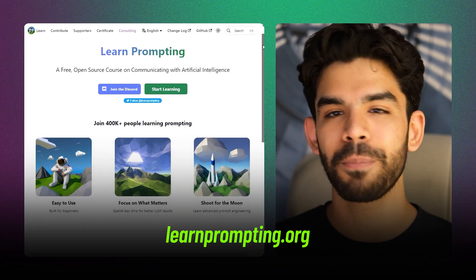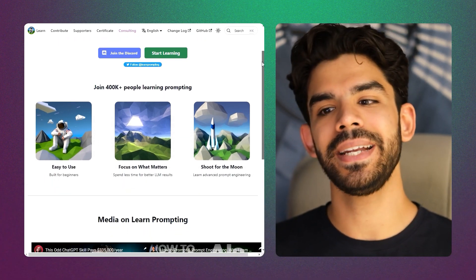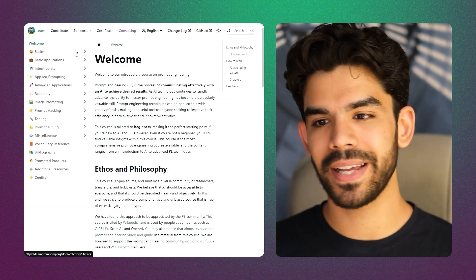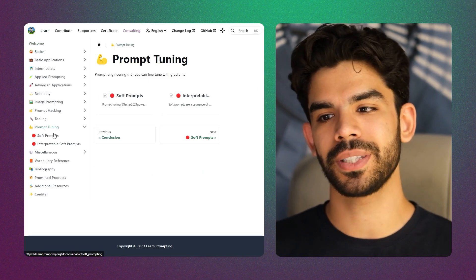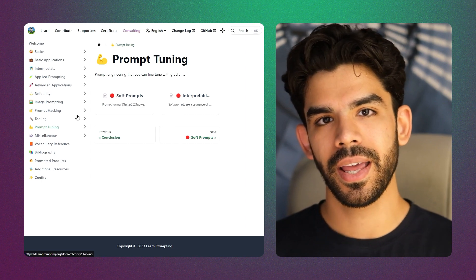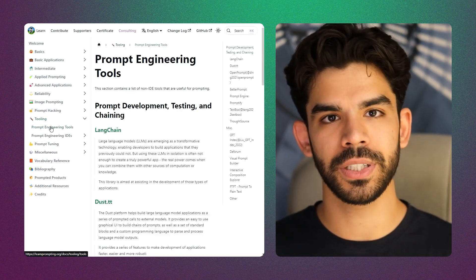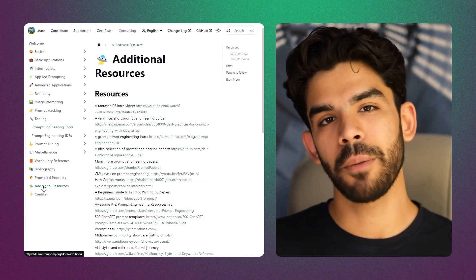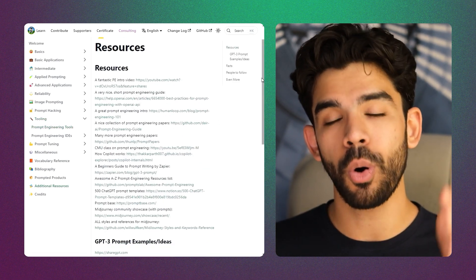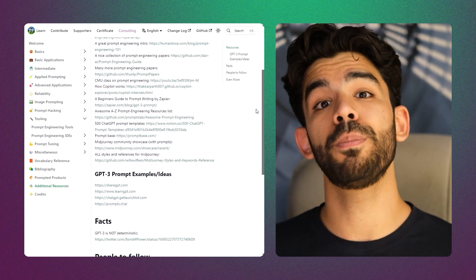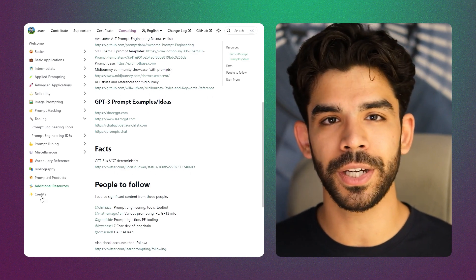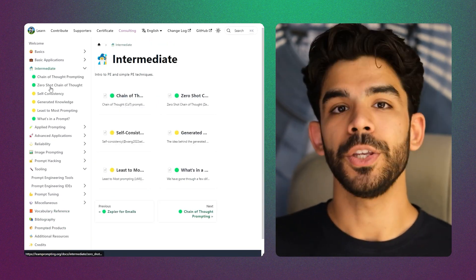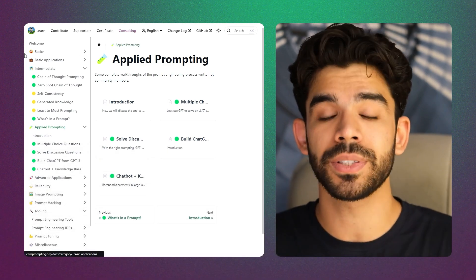At number two we have learnprompting.org — a website with a detailed step-by-step guide on everything you need to know about prompt engineering. They have an extensive index explaining basic concepts, prompt tuning, and additional resources. I recommend two websites to anyone asking about prompt engineering: OpenAI's documentation — always stay updated through that — and then learnprompting.org to springboard to the next level.